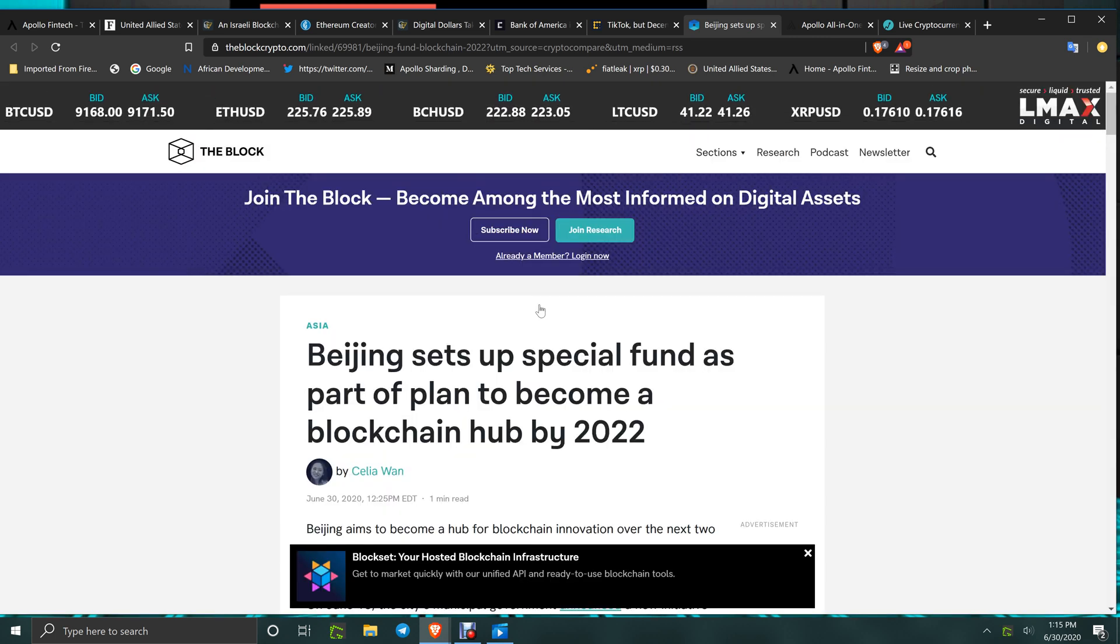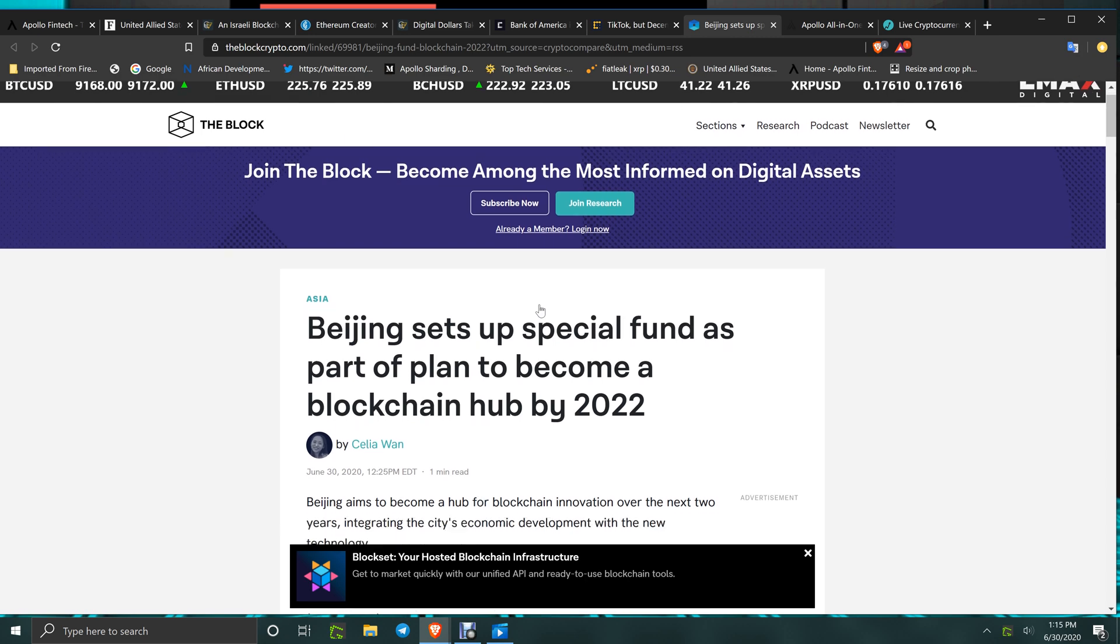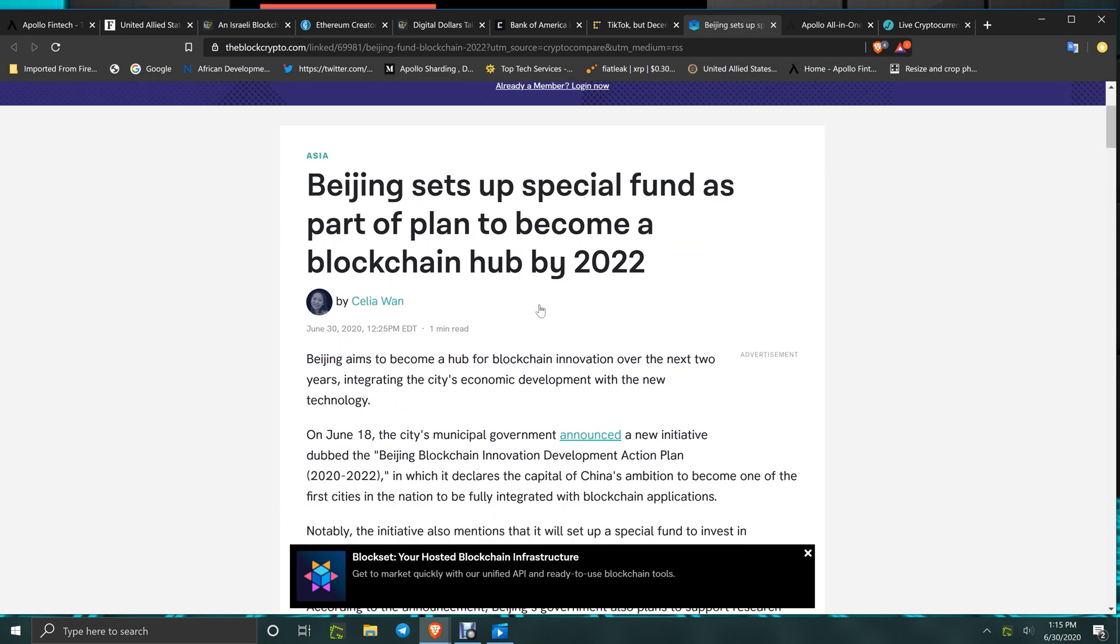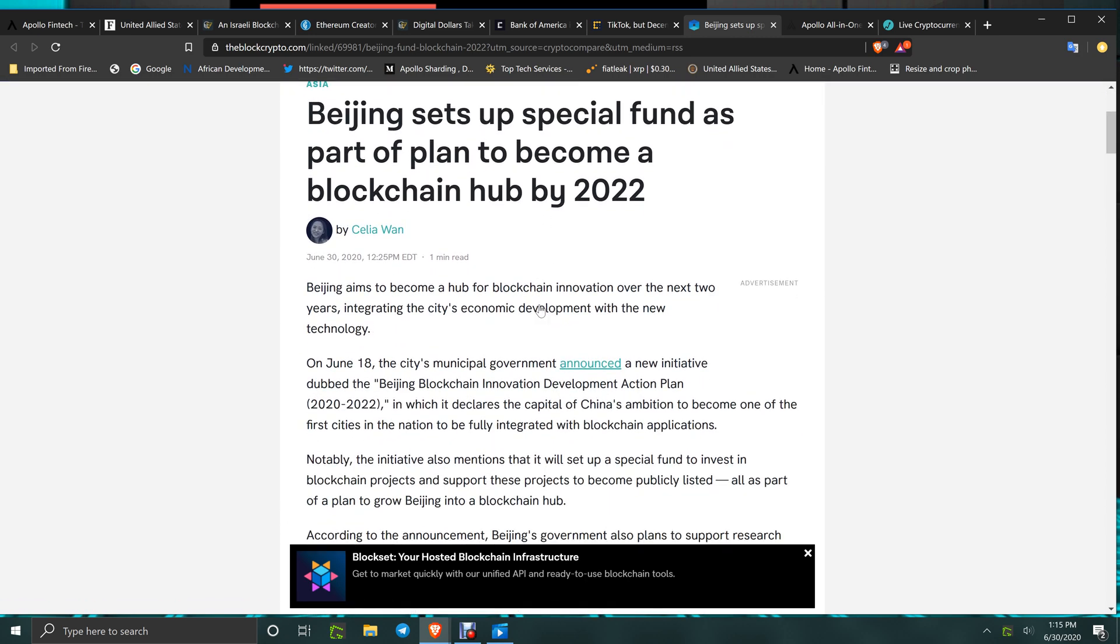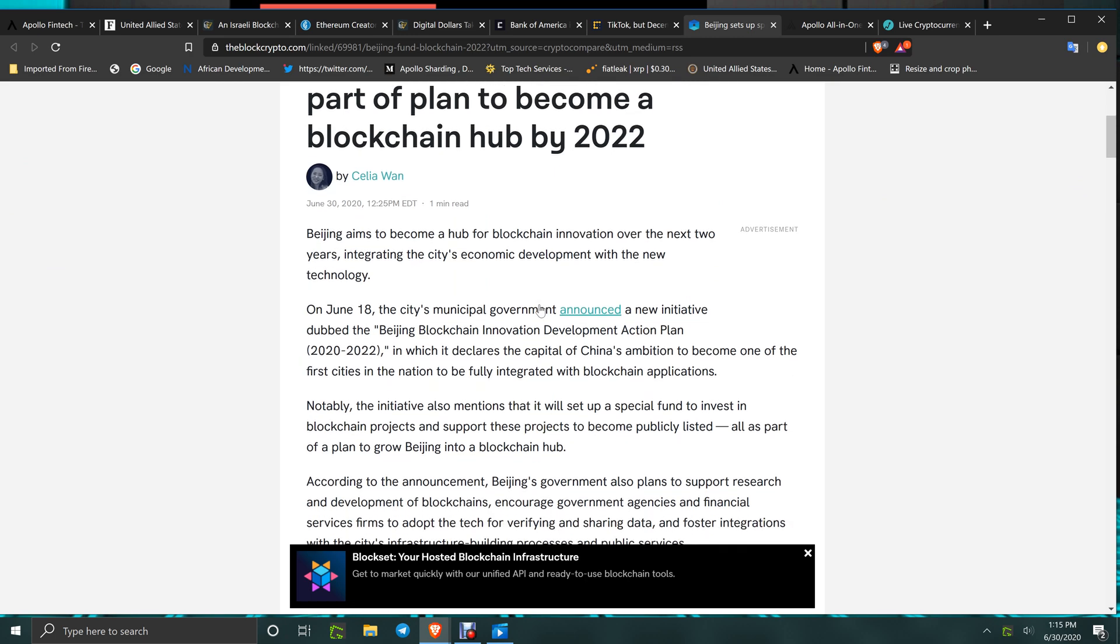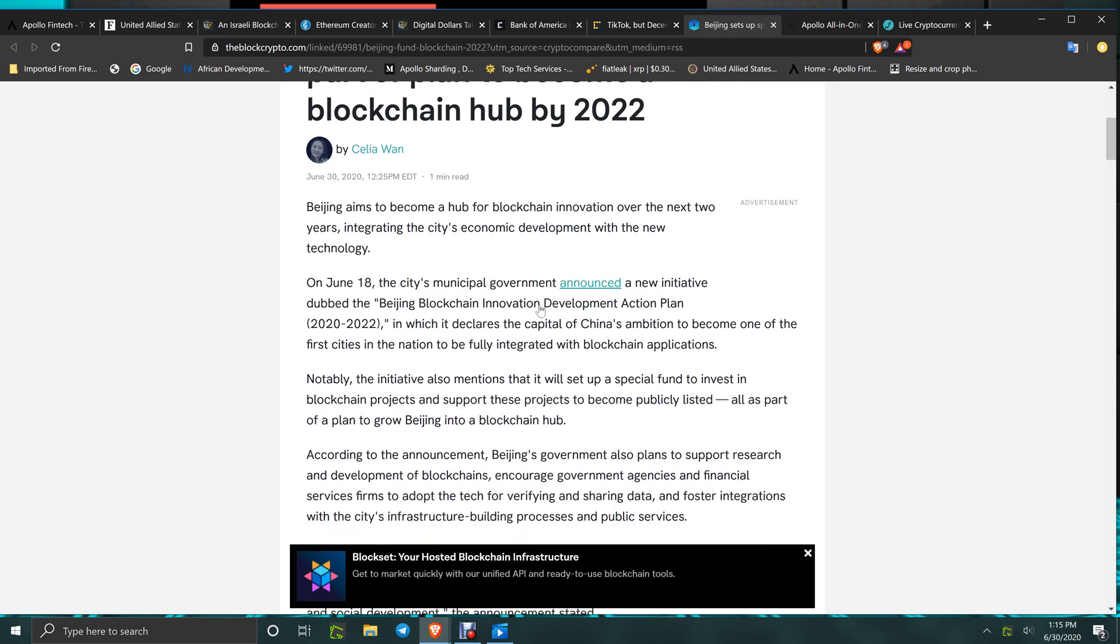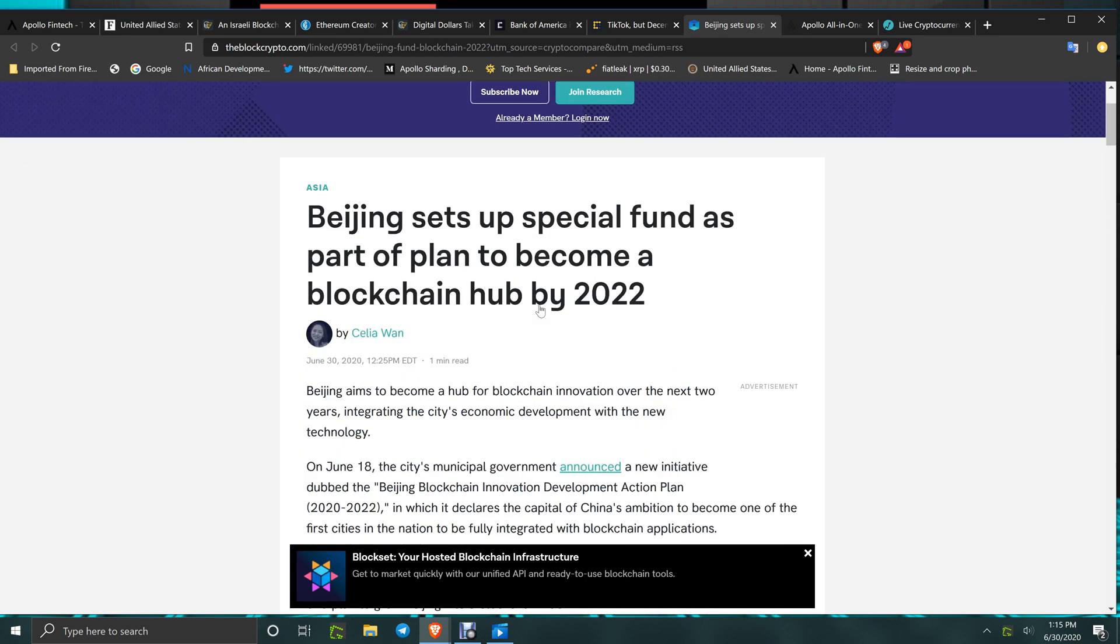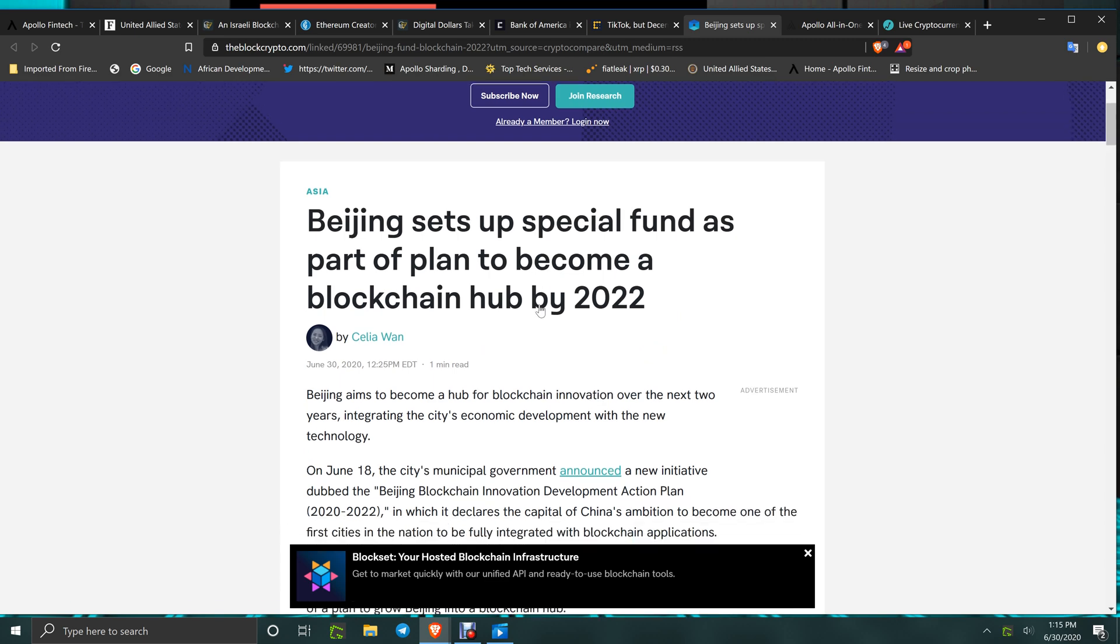Beijing sets up special fund as part of a plan to become blockchain hub by 2022. I'm not a big fan of the Block website - a lot of it's just not really researched, put out there fast. This one actually is something that's good - the Beijing Blockchain Innovation Development Action Plan. We'll have to wait and see how that works out.